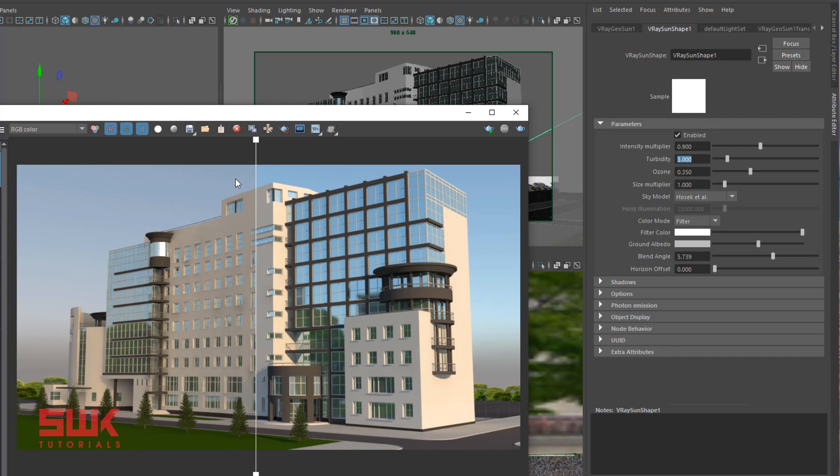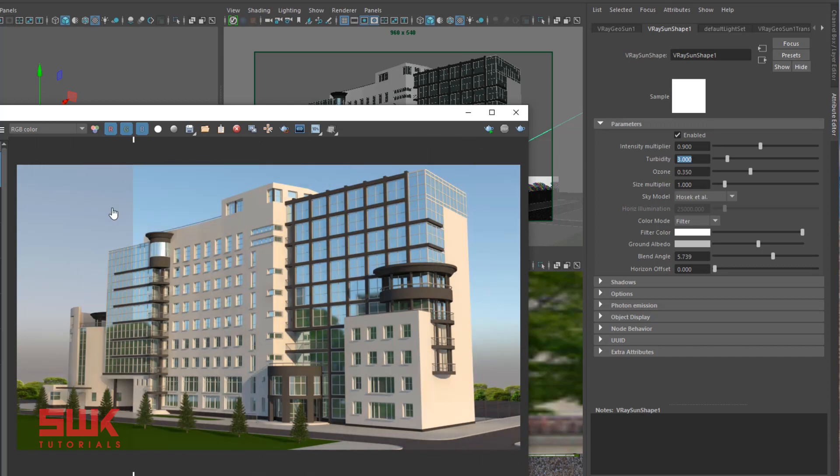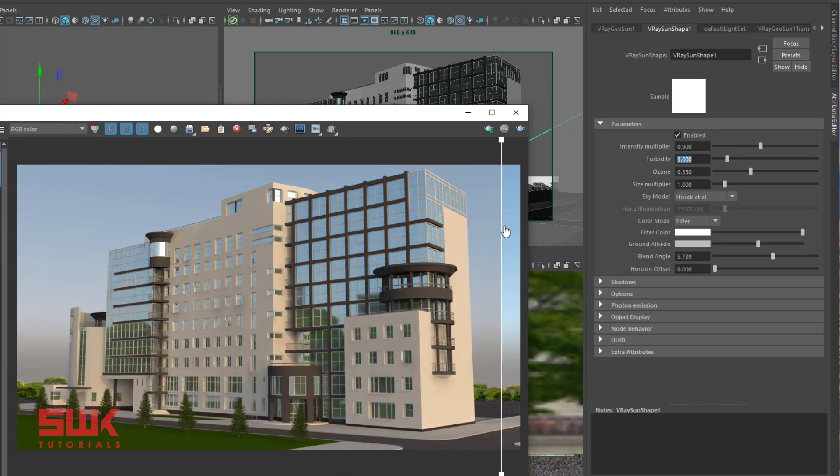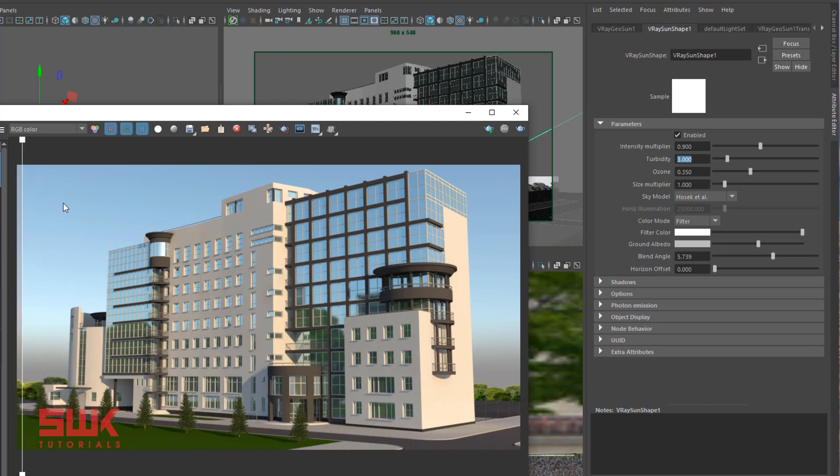Turbidity 8, turbidity 3. First compare the sky. You can see when the turbidity is 8, it is producing some dust in the sky like in cities' pollution. And when the turbidity is 3, it is giving you a clear sky like you see in villages and other places.